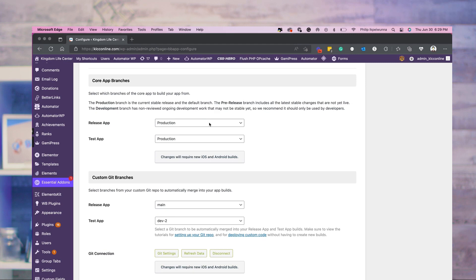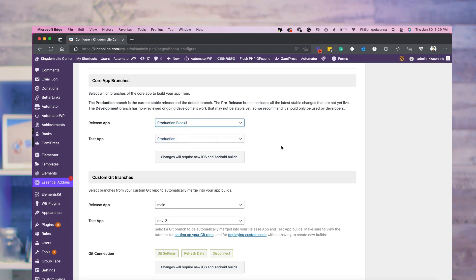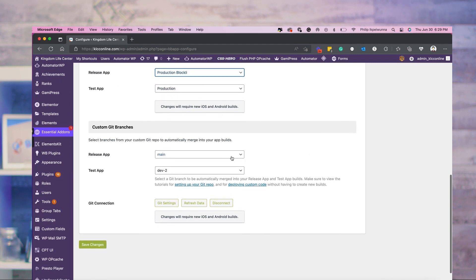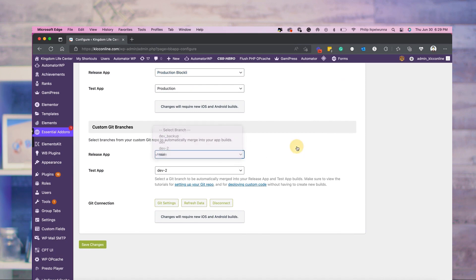You will need to generate a new app build. Make sure you're running the latest version of the Body Boss app plugin. In the configuration settings in your Body Boss app, you will see a new Body Boss branch called Production Blockly. Select the branch, save and start your build, and that's it — you are all set.